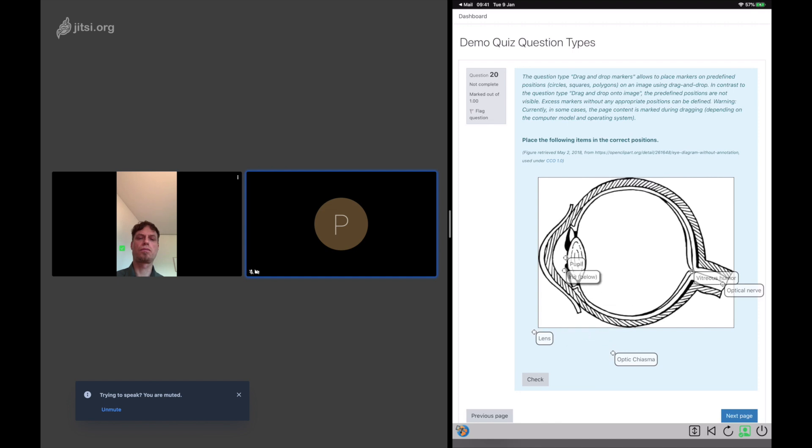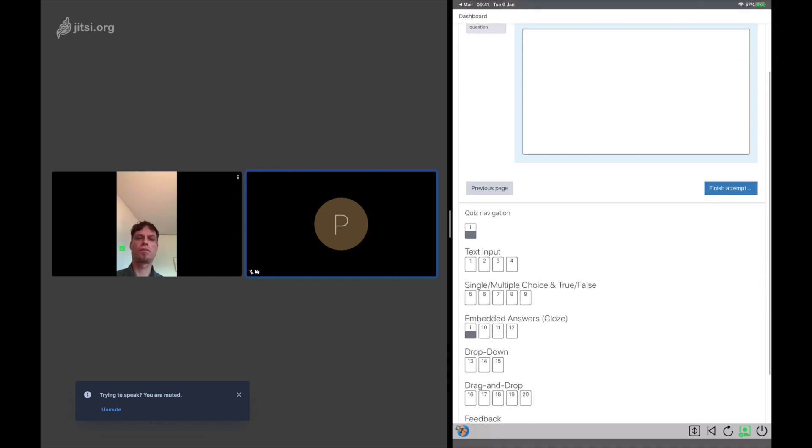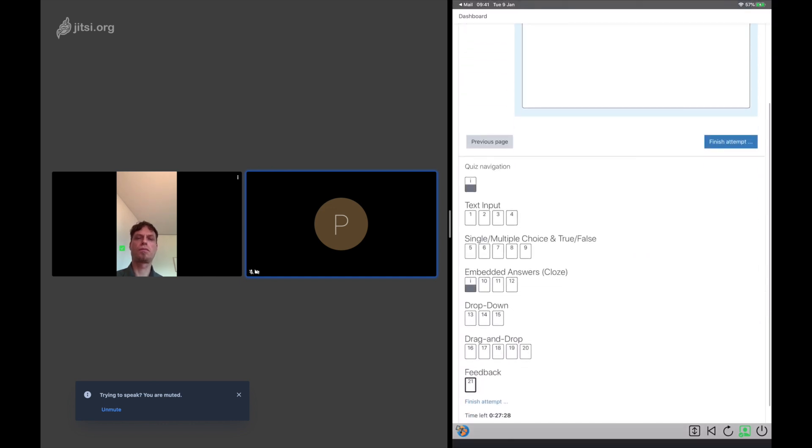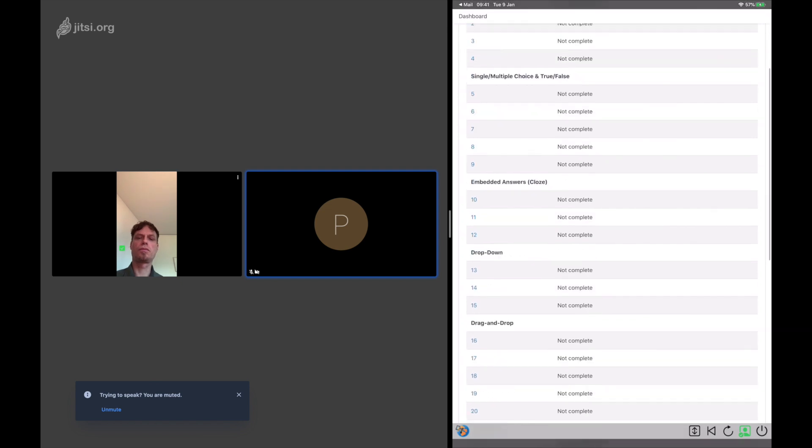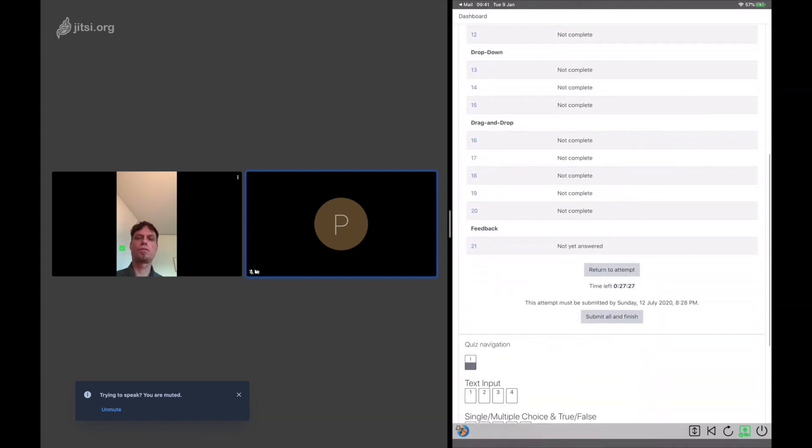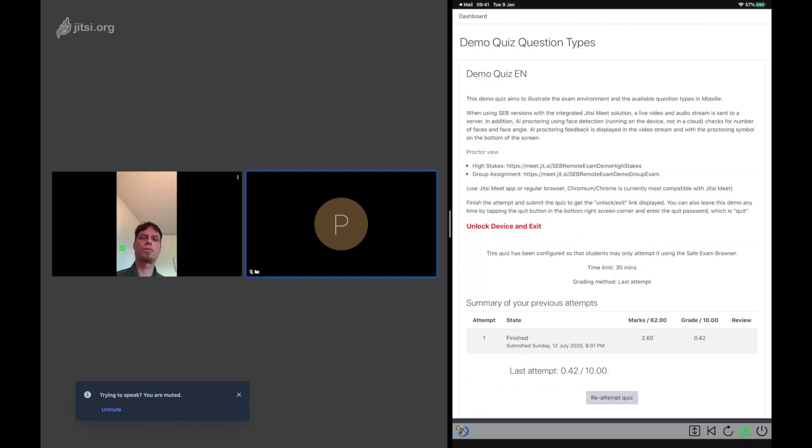Of course, also these AI proctoring features can be disabled completely. When the exam is finished and submitted, then proctoring automatically is stopped.